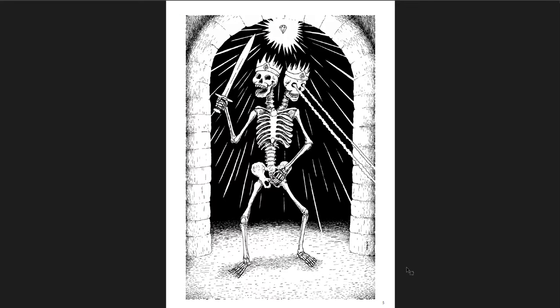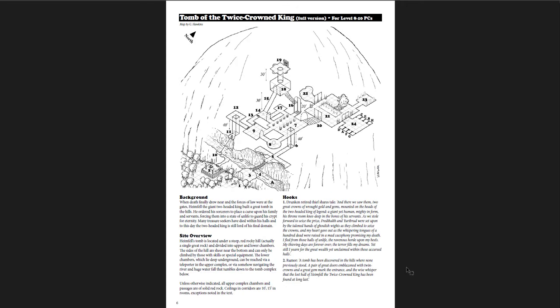Here's another piece of art. This is the twice-crowned king itself, themself, I'm not sure. I guess it's one creature. It's a king, not kings. But it's sort of the big bad of the tomb that you're going into. And here's the tomb itself, the full version. You can get the partial version online, but this is the full version.